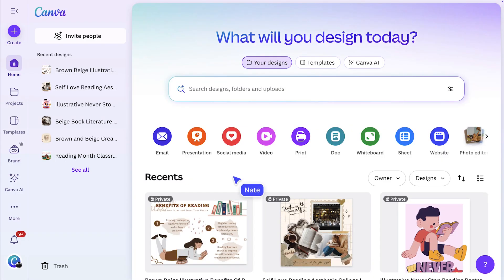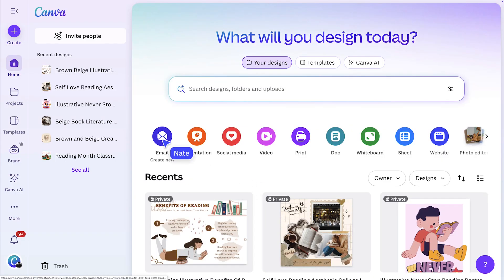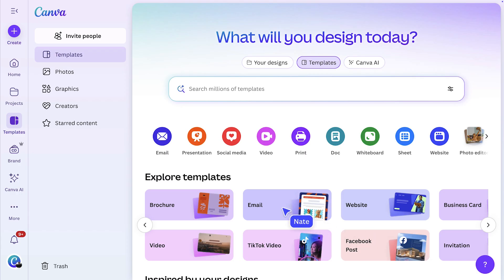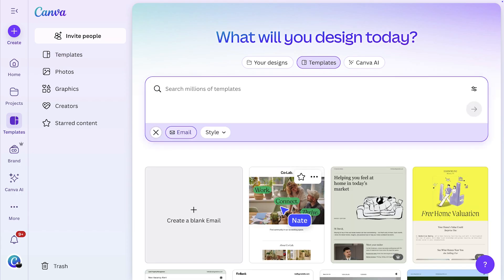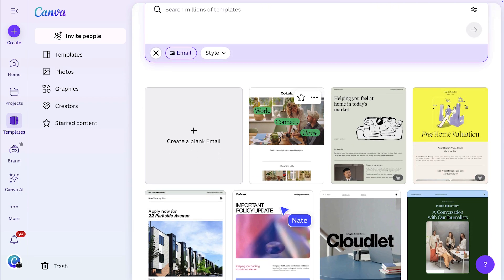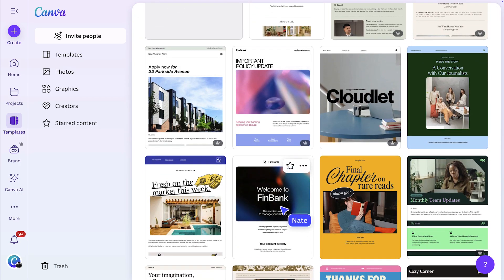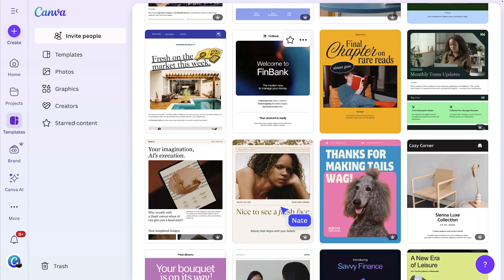Let's get started on the Canva homepage. You'll find email right here. To get my creativity flowing, I'm going to begin with a template. Our templates are professionally designed and built with email best practices in mind so you can focus on content and not so much on formatting.